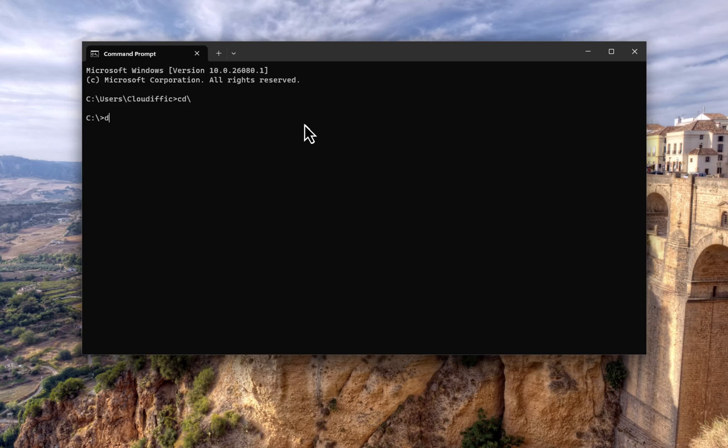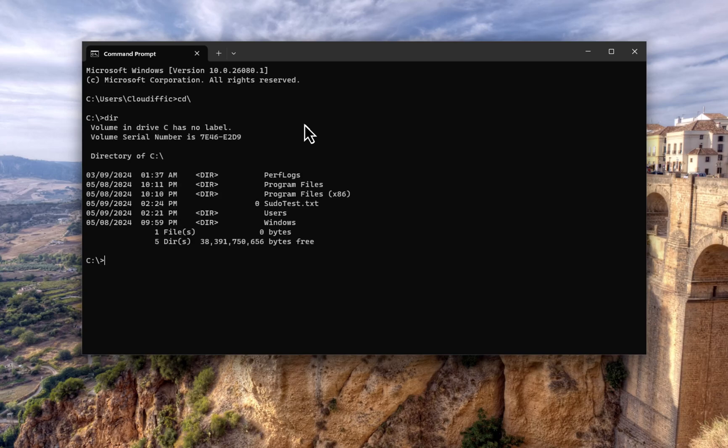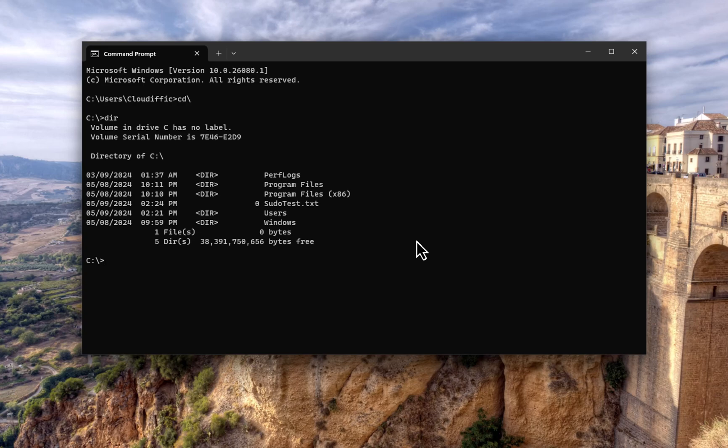Now let's type in dir. I do have a file there called sudotest.txt, and since it is within the C drive by default it doesn't let me delete that particular file. So let's try that, delete sudotest.txt, and it says access is denied.